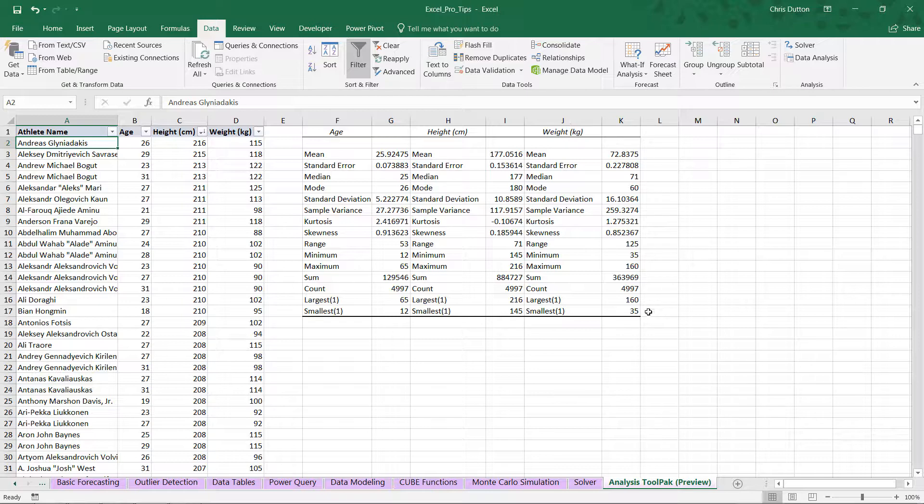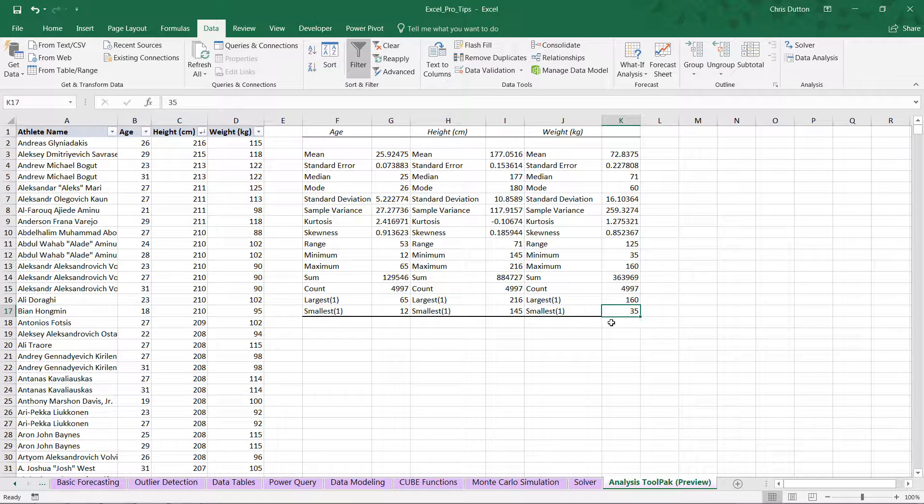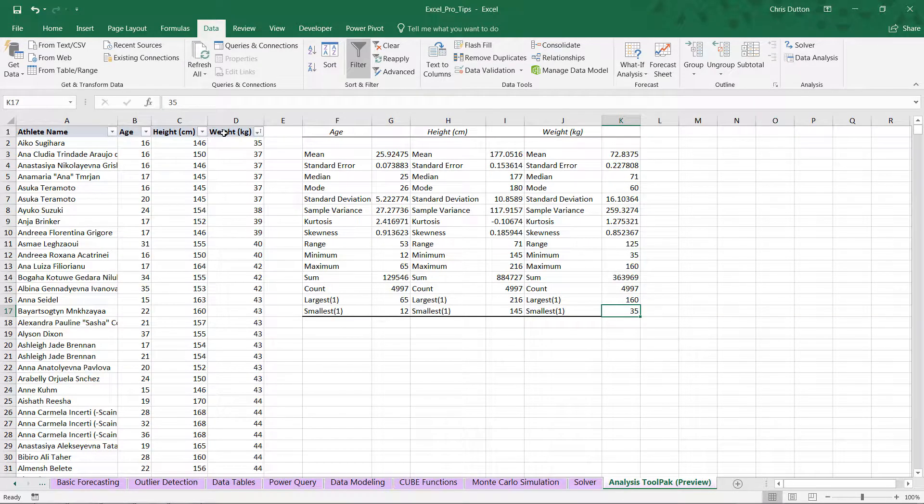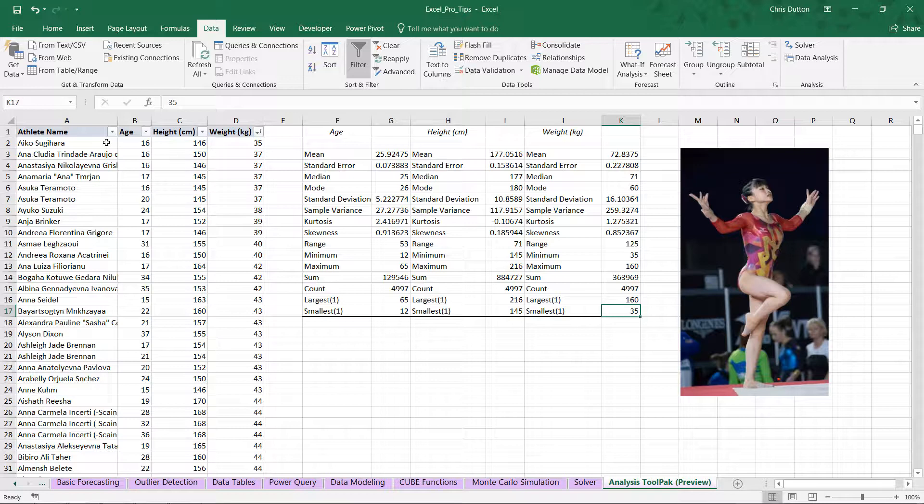And then looking at weights, looks like our largest athlete was 160 kilograms. Our smallest was only 35 kilograms. And same story here. Let's sort those weights ascending. And you can see that it's Aiko Sugihara, who is a Japanese gymnast. And again, for those non-metric folks, 35 kilograms is a hair over 77 pounds.